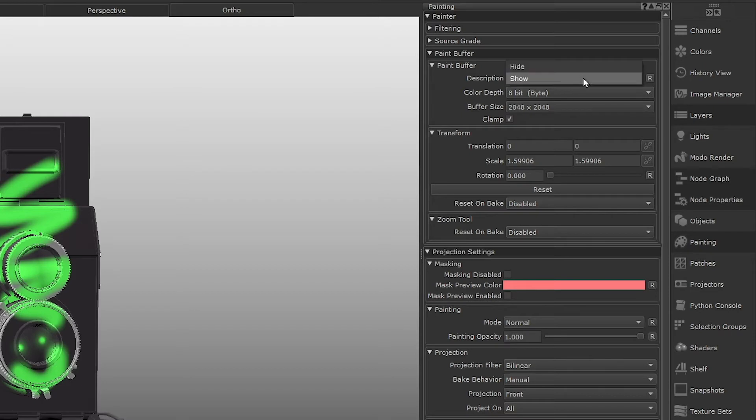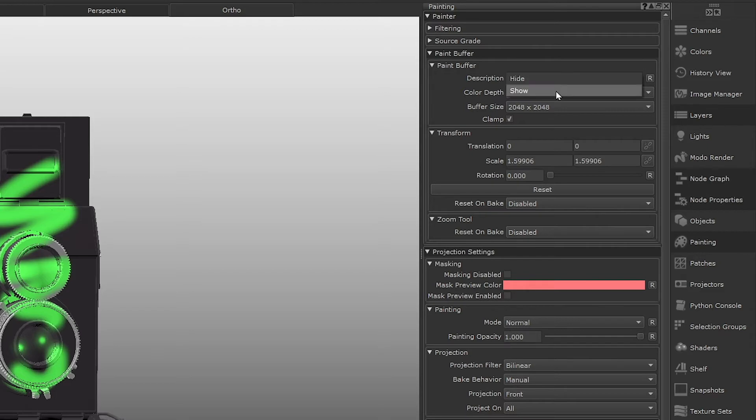The description field in the paint buffer menu lets you decide if you want the paint buffer to be displayed in the viewport or not. So right now you might find your paint buffer is zoomed out slightly because by default the paint buffer is tied to the width of your viewport on the screen.